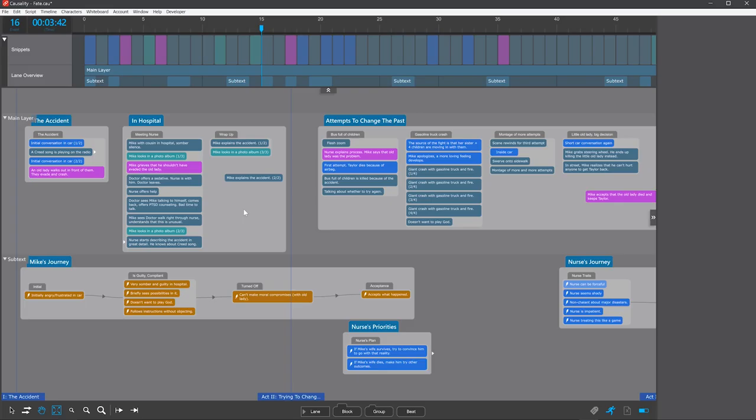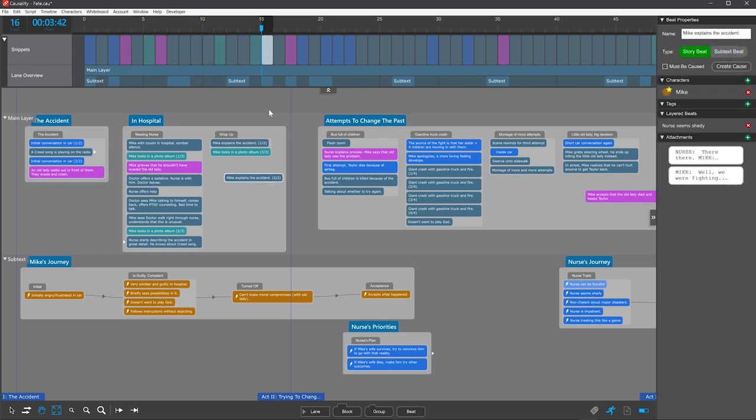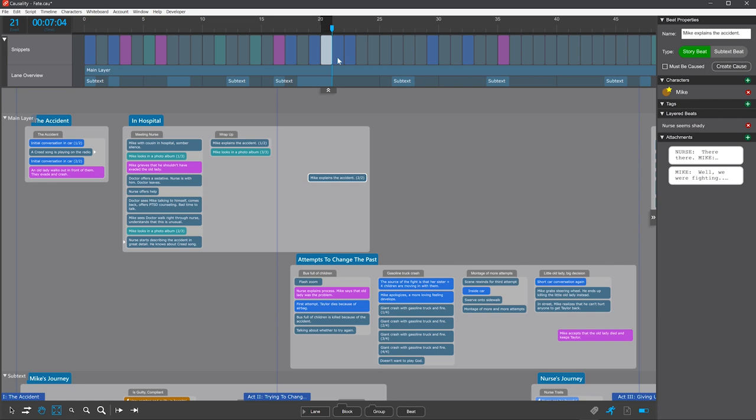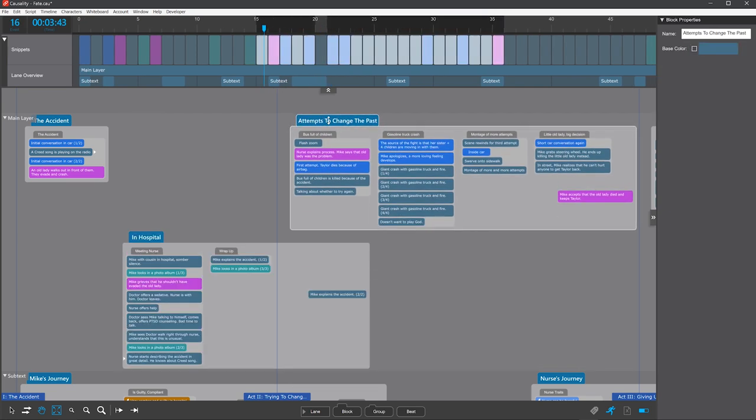There are two things that are unusual about blocks. First, you're not free to place blocks anywhere. They snap into an automatic layout. This is because blocks grow and shrink as your story changes, and need the ability to push each other out of the way. But you can change the stacking order by dragging them up or down.